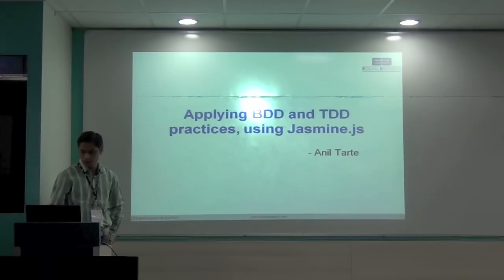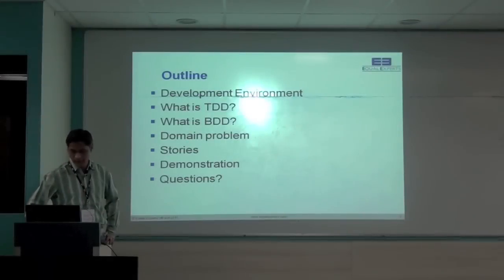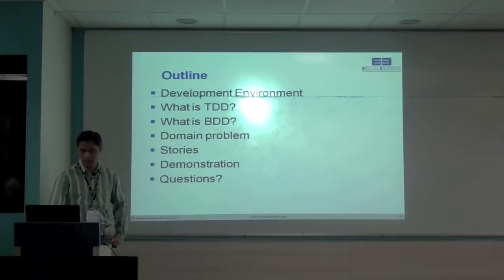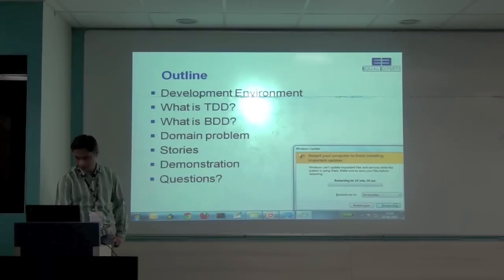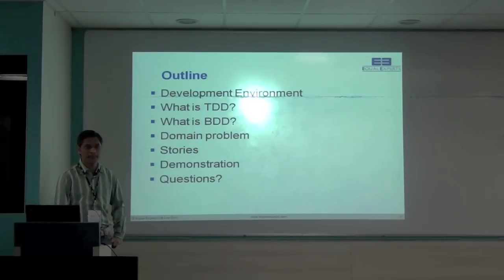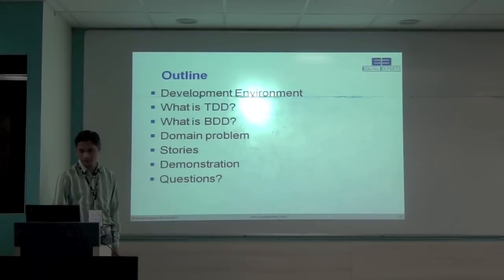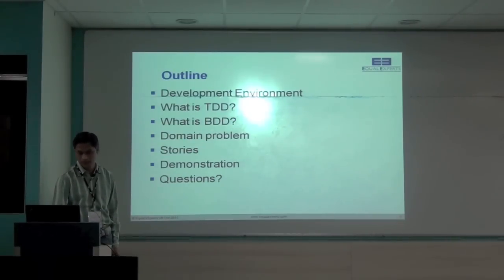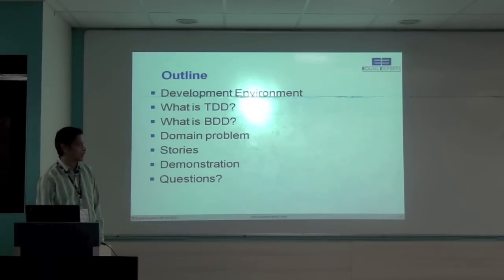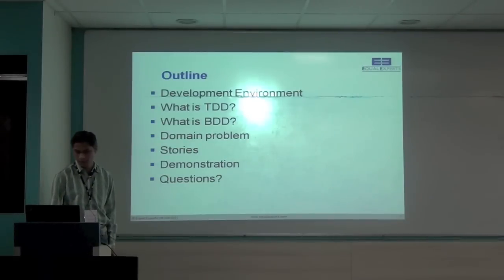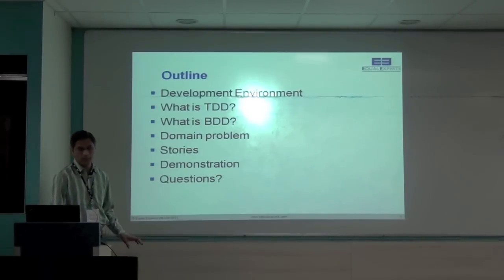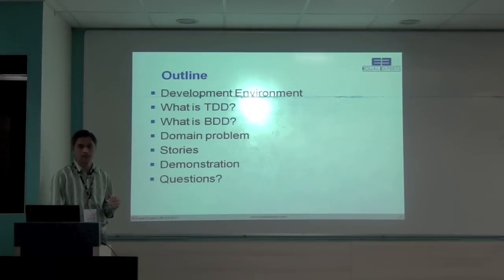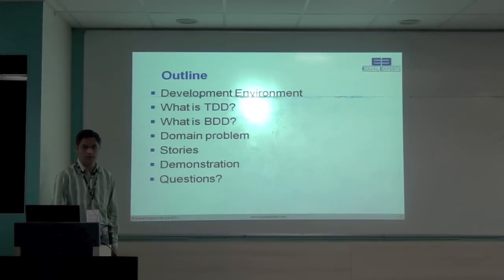So giving you the brief, this should be the outline for the session. I will go through the environment which I am using for the demonstration. Then we will again go back to the concepts of TDD and BDD. I am sure this is not new to all of you. This has already been practiced on the server side most often. Then we will take one domain problem. That would be from the real world, the actual problem which we will start coding. Then we will try to come up with the high level stories. And we will start one story by story in the demonstration. And then there will be some slots for questions.